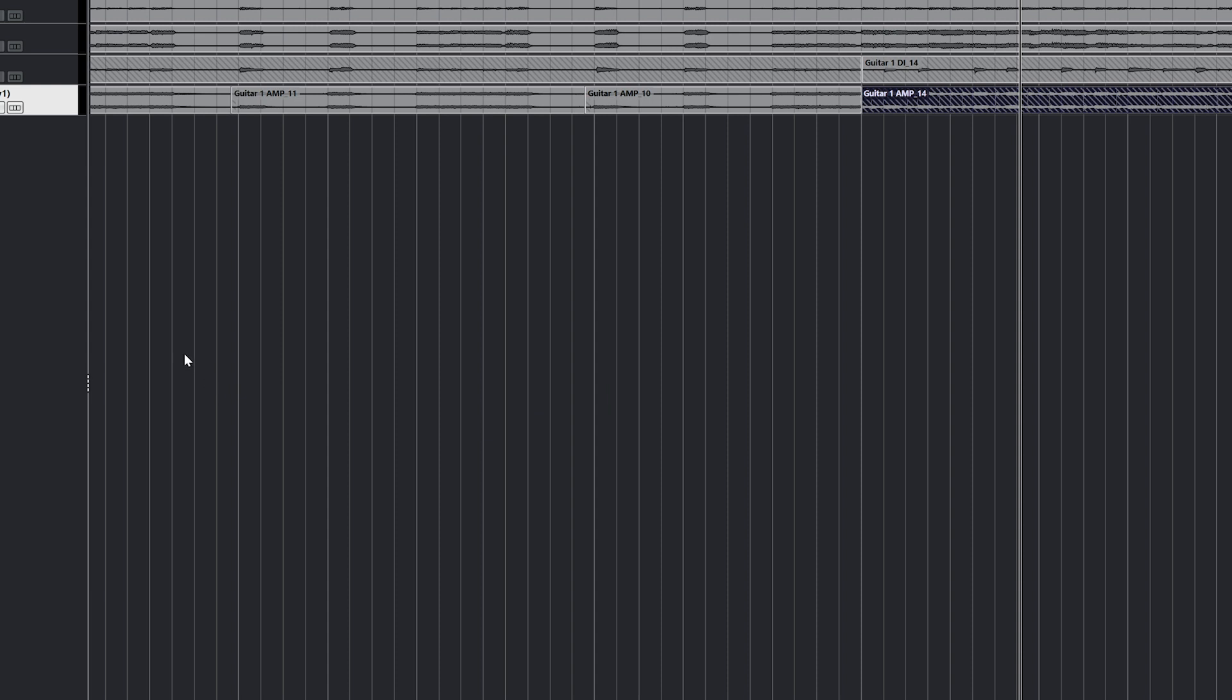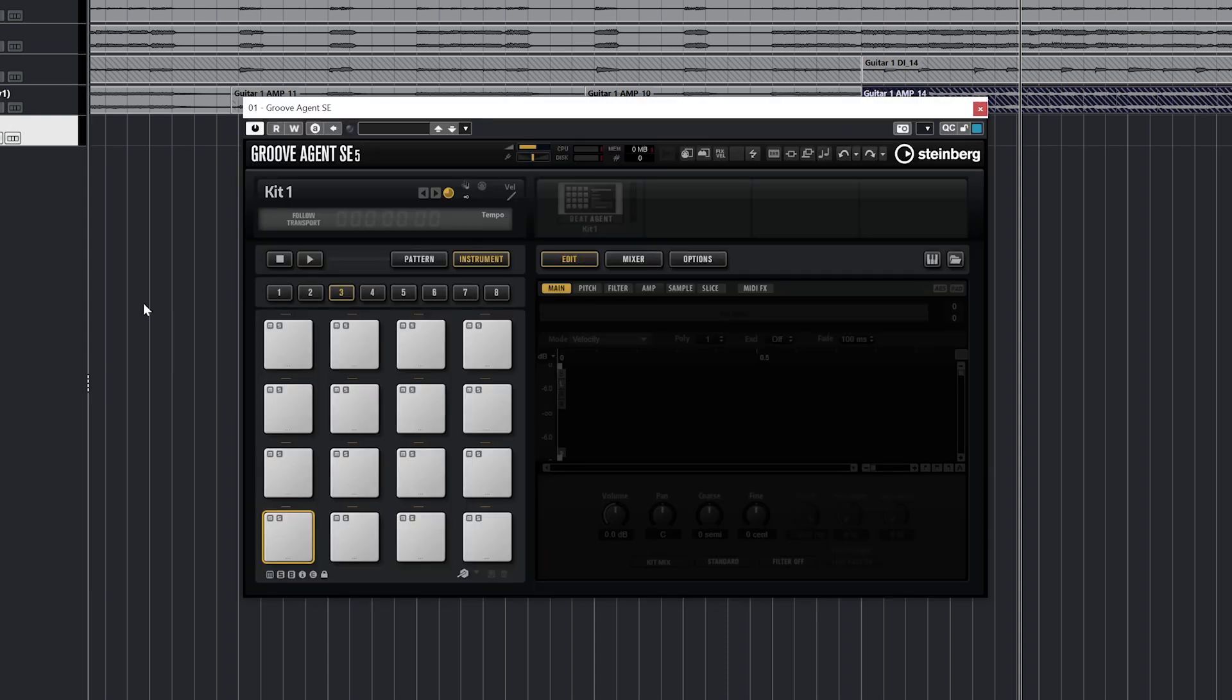Once the instrument track is added, make sure to actually load an instrument from within the instrument window itself so you'll actually have an instrument that will play.